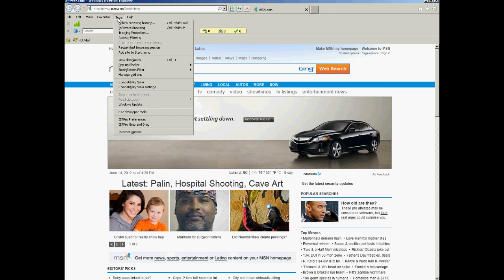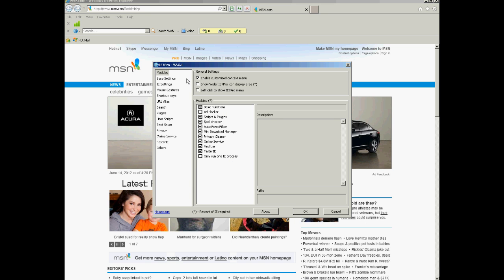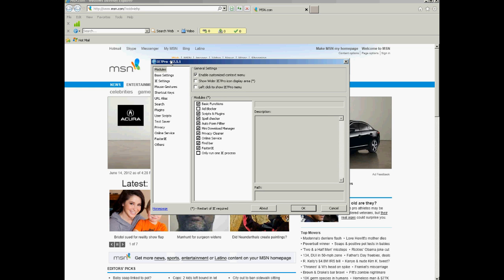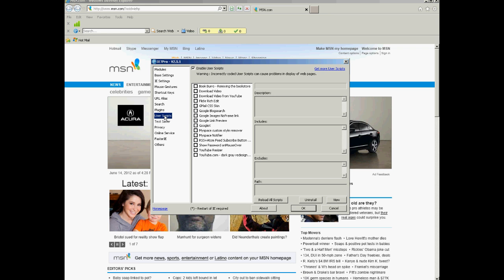Now, when you go under Tools, you'll see IE7 Pro preferences. So, you click on that, and here's the nuts and bolts and options for this particular add-on. And what you really want is the user scripts.